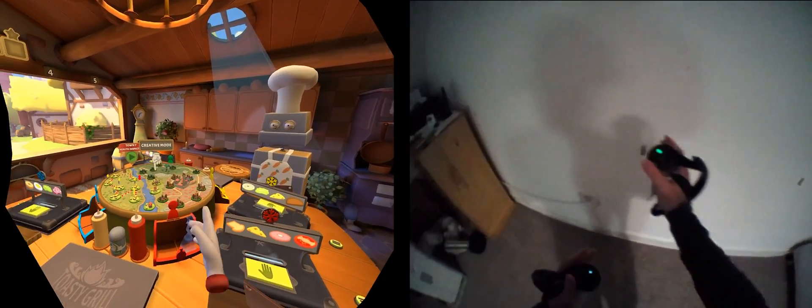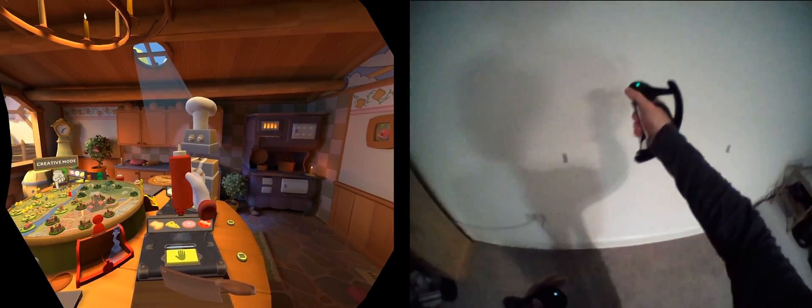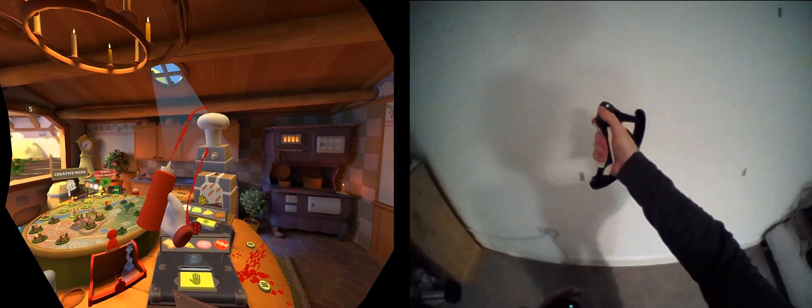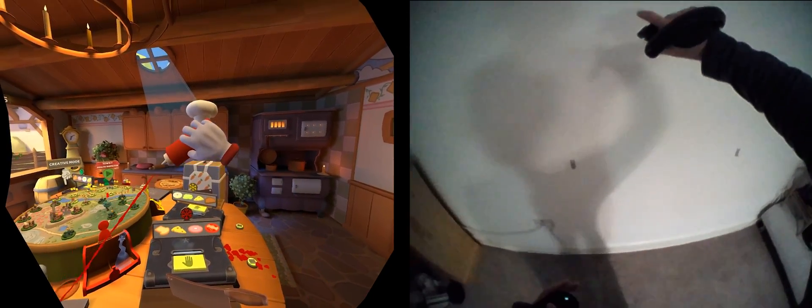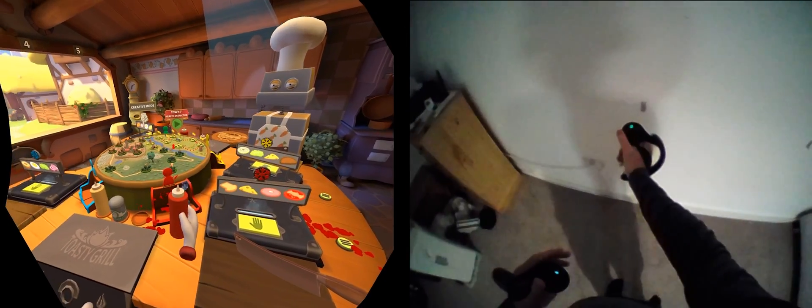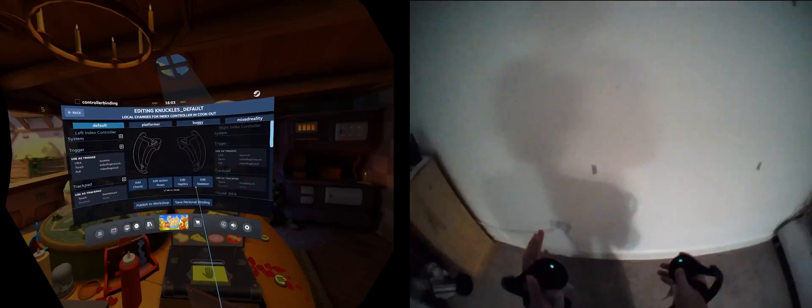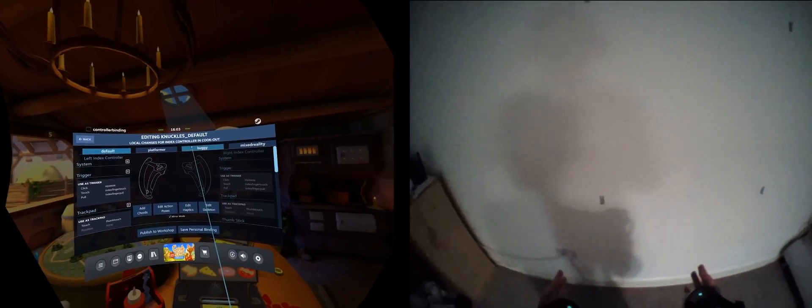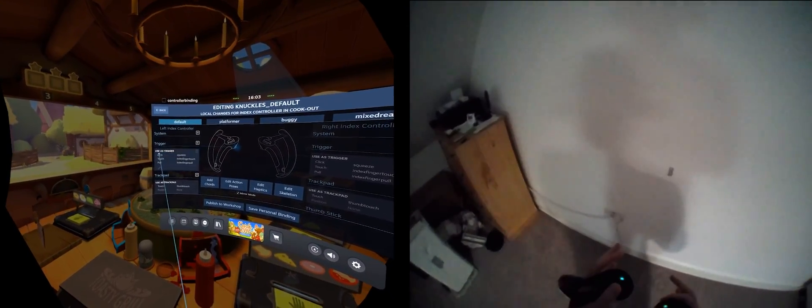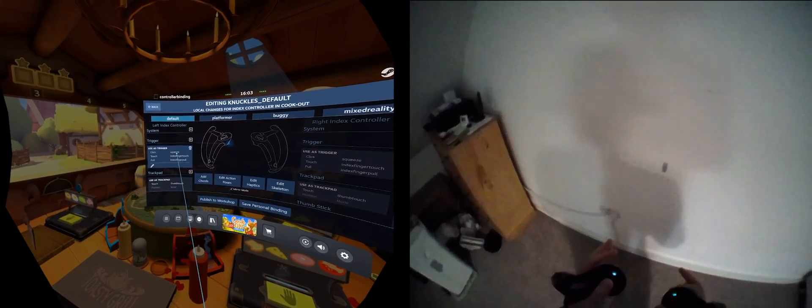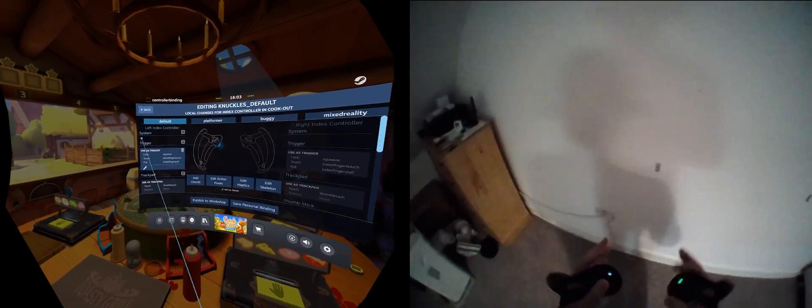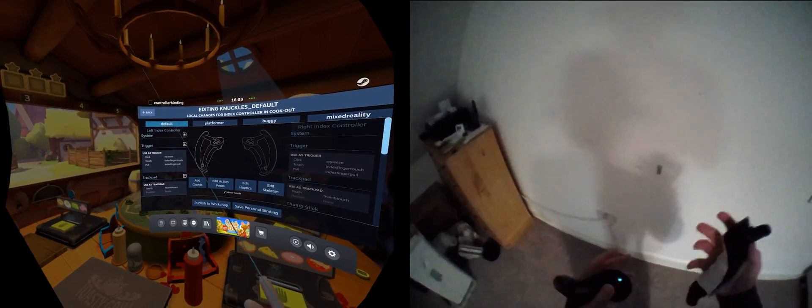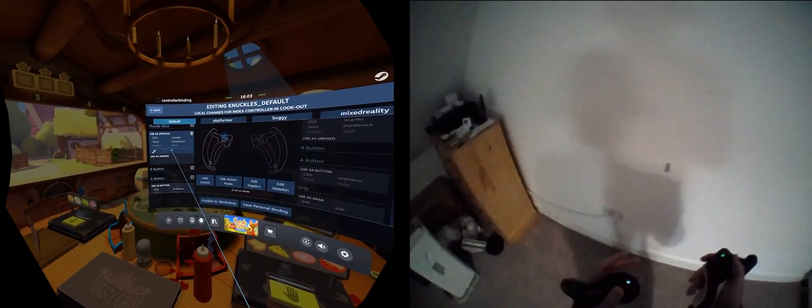This one is again index specific. In this game we have Squeezy Ketchup, and to squeeze the ketchup out, we grab the bottle and then pull the trigger, which is a bit boring. The developer probably did not have access to index controllers. To improve this, let's go into the bindings and find out which action is responsible for squeezing the bottle.